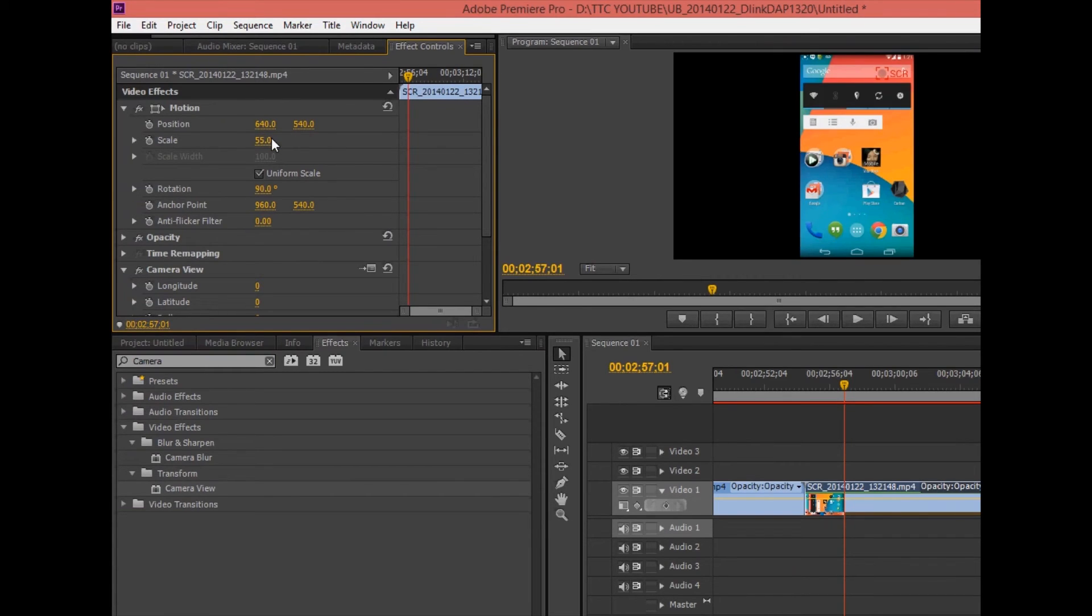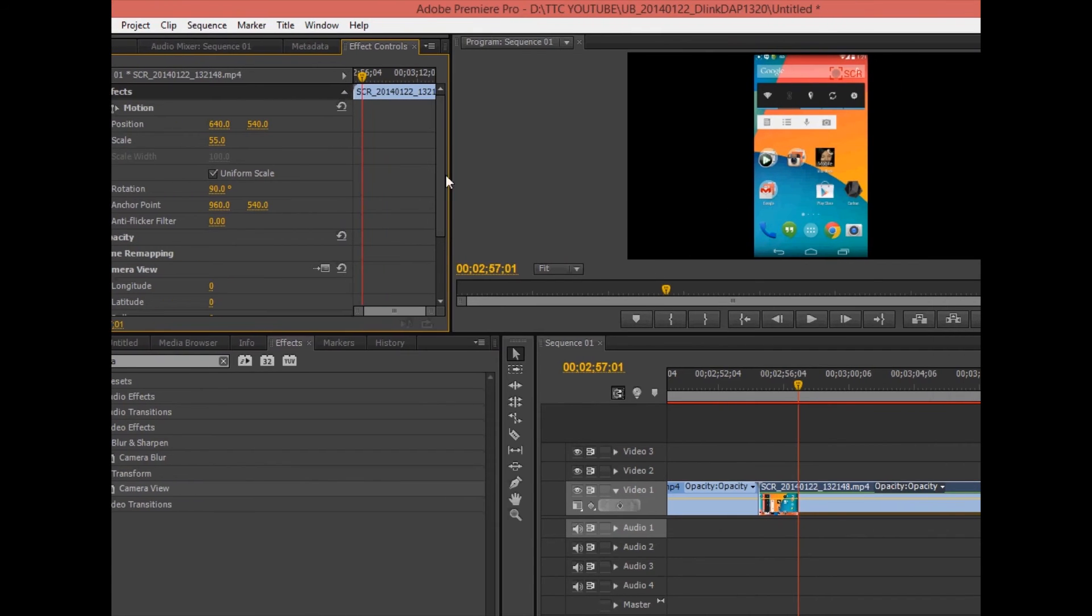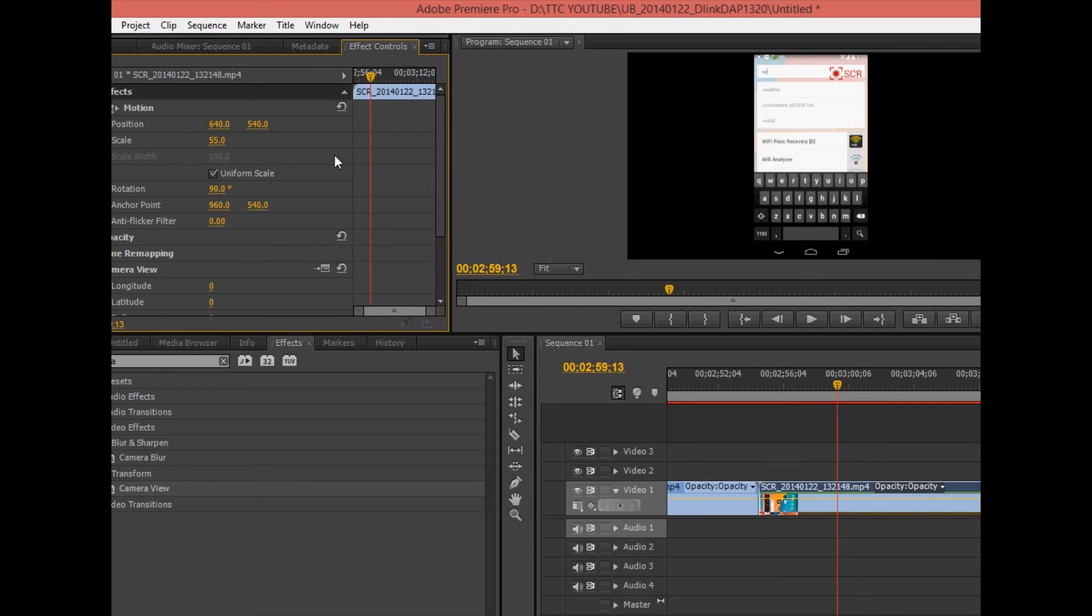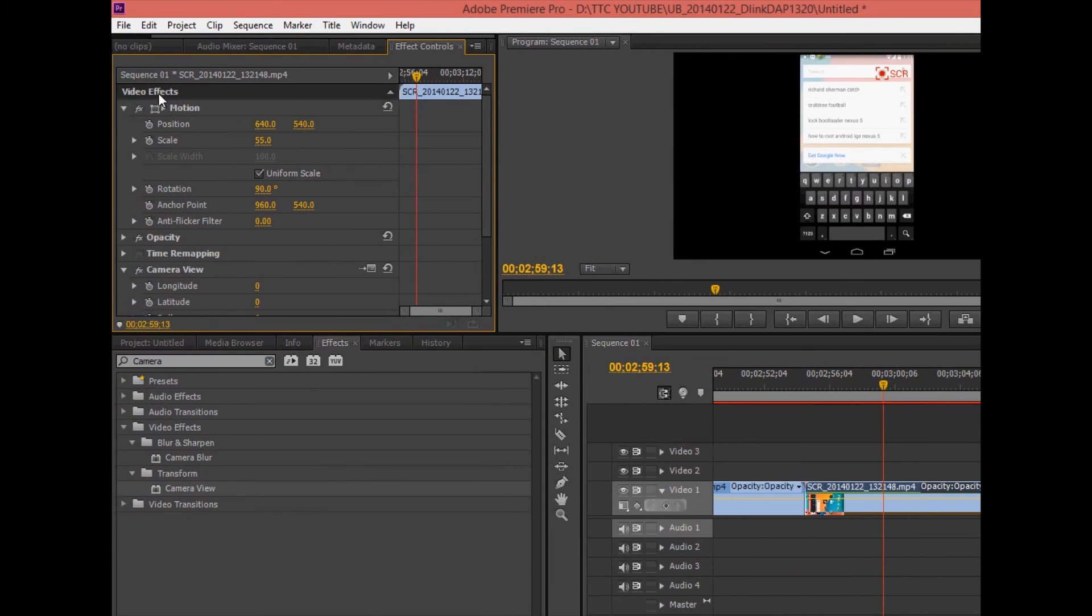And there you go, perfect rotation. And that's how you do rotating videos in Adobe Premiere Pro CS6.